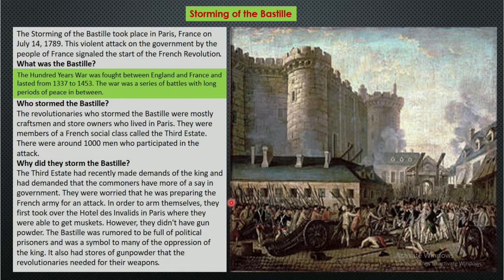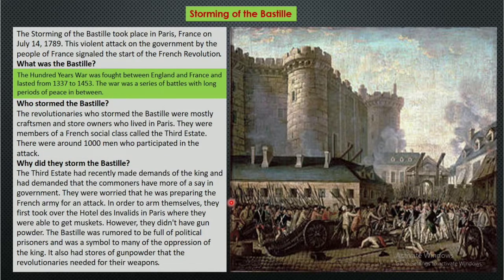The storming of the Bastille took place in Paris, France on 14 July 1789. This violent attack on the government by the people of France signals the start of the French Revolution — the revolution started in 1789.